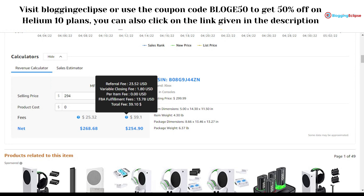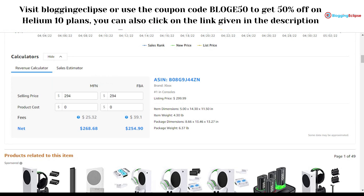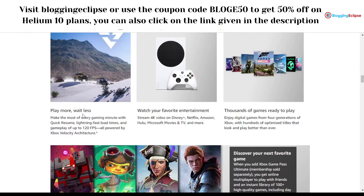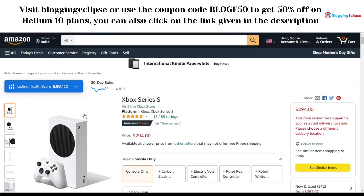FBA and merchant fulfillment are quite different. Amazon FBA handles all the logistics, shipping, and inventory management for you. Honestly, I would recommend going with Amazon FBA rather than merchant fulfillment, as it cuts out a lot of the hassle. If you're a beginner, going with Amazon FBA is definitely the better option.